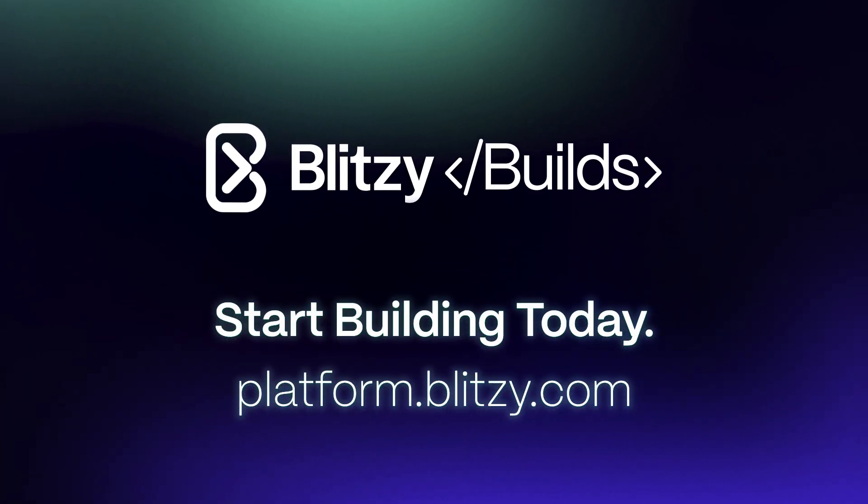Now if you're ready to transform your development cycle, visit platform.blitzy.com to run your own proof of concept and start building today.